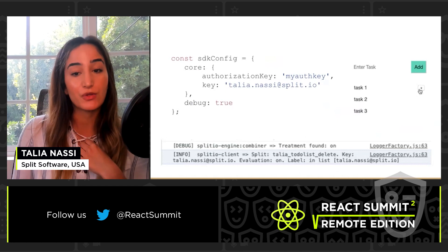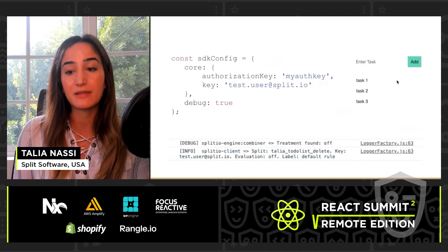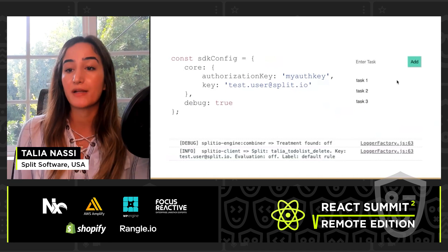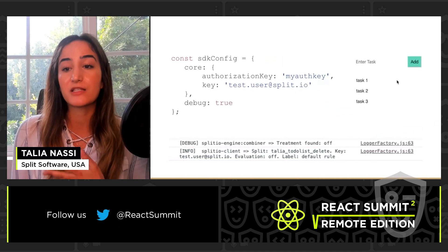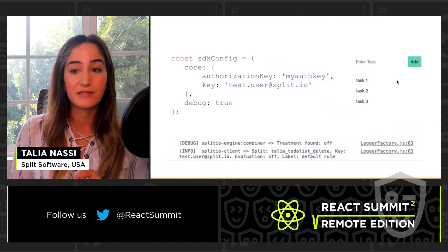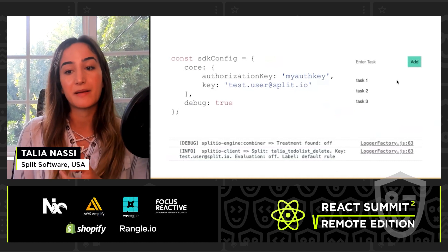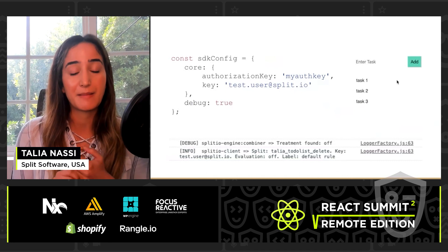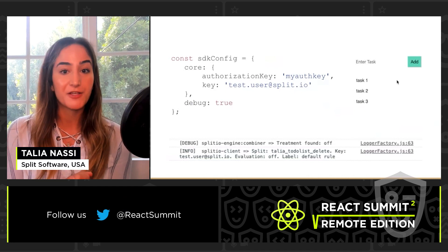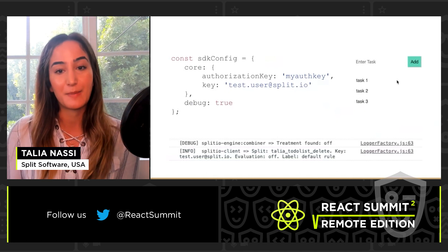Pay attention to two things: you can clearly see who is getting the treatment, and you can see that the treatment is set to on. Now watch what happens when you change the key to a test user who's not in the split — the delete buttons disappear because the user is not targeted. Remember, only developers and myself were targeted. In the console logs, you can clearly see the treatment is off and I'm now getting the default behavior because I'm logged in as someone who is not targeted. I hope this example was a clear way to see the value of feature flagging. If you have more questions, head to split.io and check out some of our blogs and posts. Thanks!